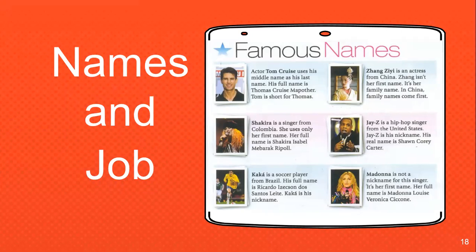In China, the family name comes first. Shakira is a singer from Colombia. She uses only her first name. Her full name is Shakira Isabel Mebarak Ripoll. Jay-Z is a hip-hop singer from the United States. Jay-Z is his nickname. His real name is Sean Corey Carter. Kaka is a soccer player from Brazil. His full name is Ricardo Izecson dos Santos Leite. Kaka is a nickname. Madonna is not a nickname for this singer — it is her first name. Her full name is Madonna Louise Veronica Ciccone.